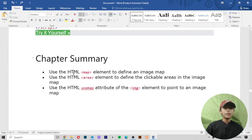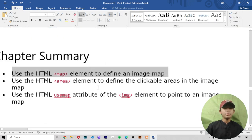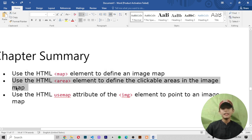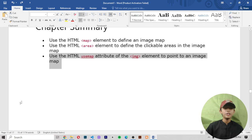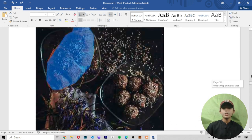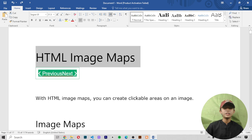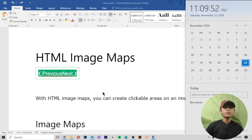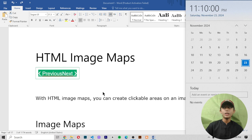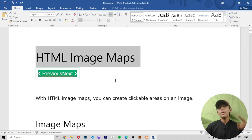Chapter summary. Use the HTML map element to define an image map. Use the HTML area element to define the clickable areas in the image map. Use the HTML usemap attribute of the image element to point to an image map. We learned these three things. I hope you enjoyed this class — in today's video we learned about the entire HTML image map. Please like this video, share, and subscribe to my channel, and don't forget to hit the notification bell for future full stack web development videos. Goodbye.